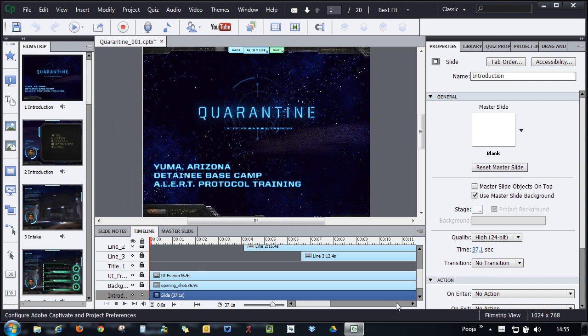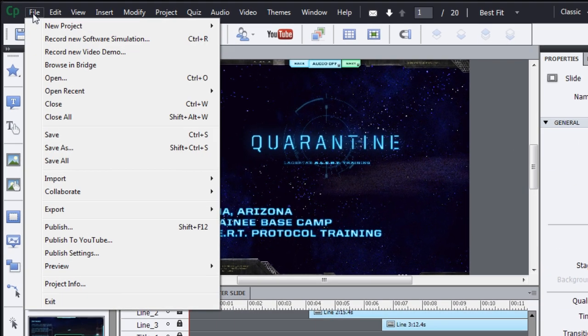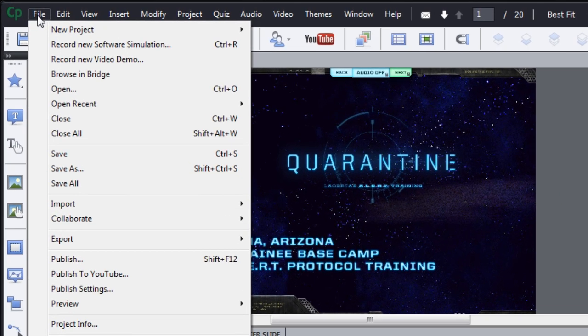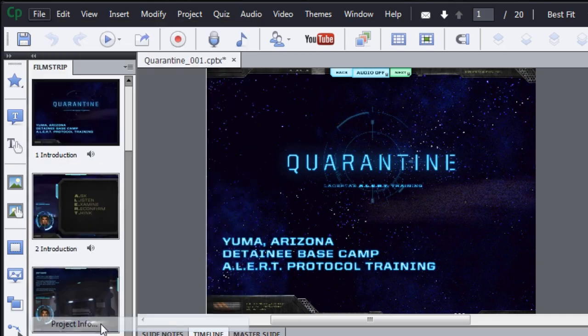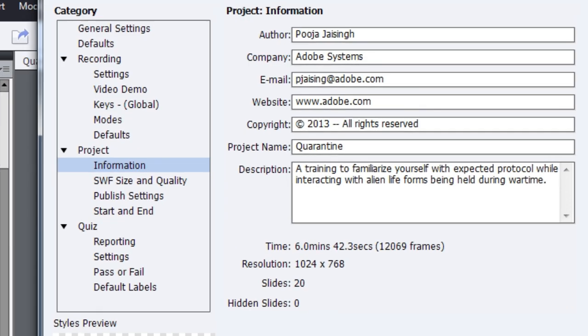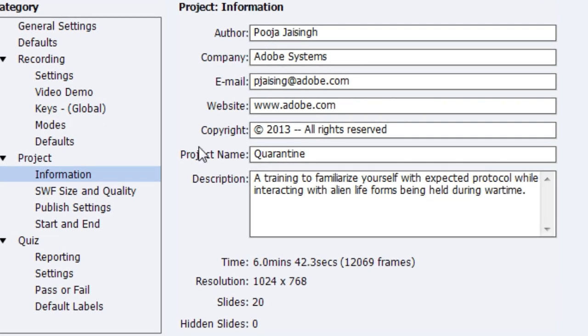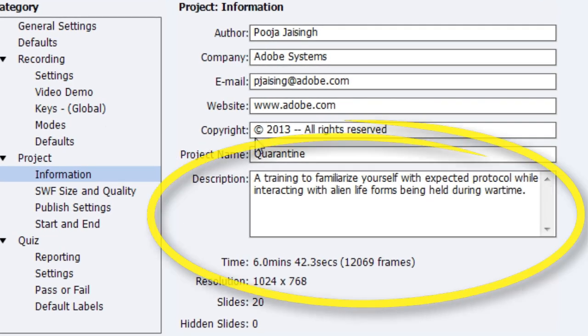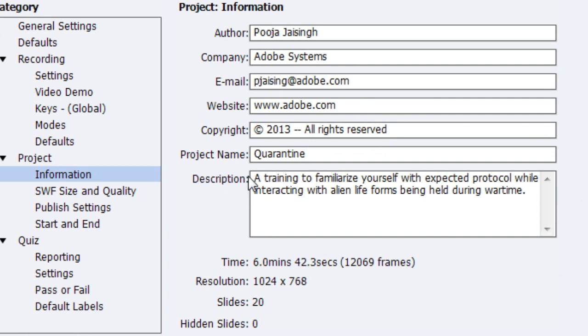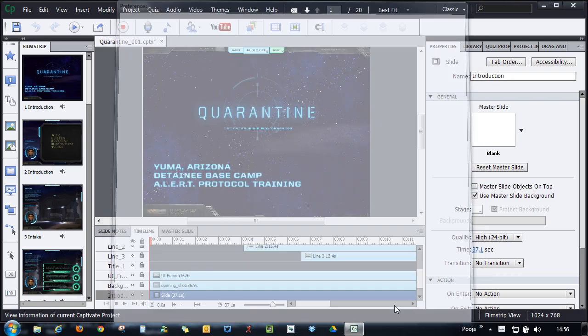Now, let's add some accessibility information in this course. The first thing that the screen reader reads is the project name and description. You can define that in the project info. Here, make sure that these two fields, project name and description, are filled with the correct information.